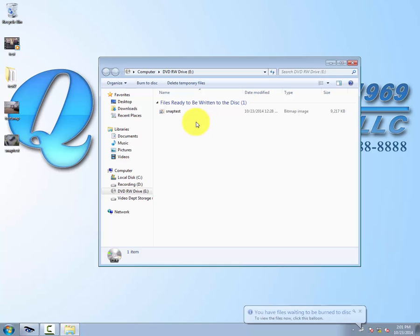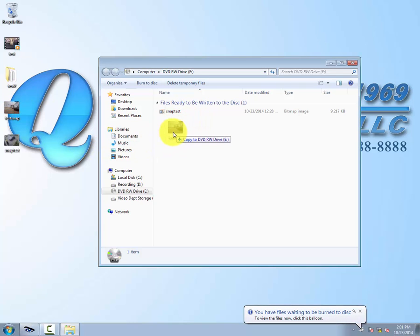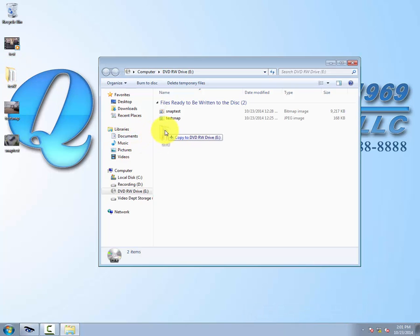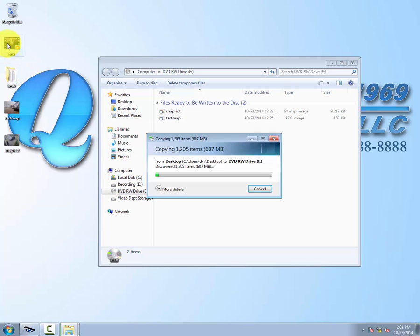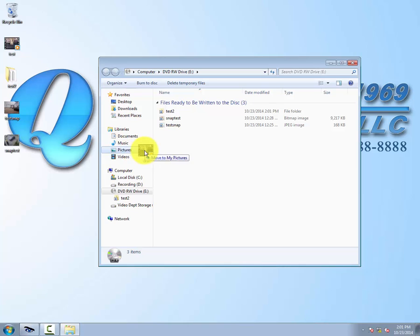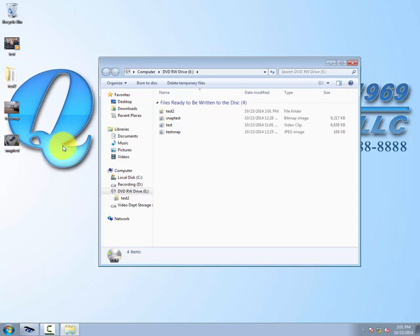Drag and drop. Once it's over there, if you go to the top, you'll see 'Burn to Disk.' We'll execute that with a click.